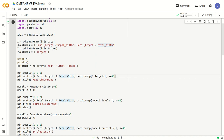The iris dataset basically contains four data columns and one target column. The four data columns are sepal length, sepal width, petal length, and petal width. Iris is a flowering plant and these are its features or attributes. The target column contains numerical values 0, 1, 2 — where 0 stands for setosa, 1 for versicolor, and 2 for virginica. These are the three classes of flowers.